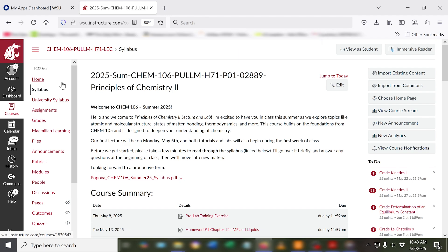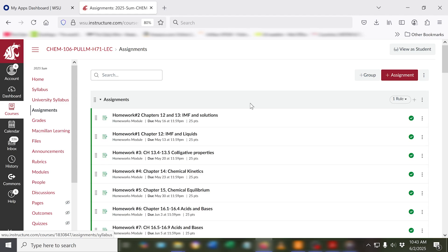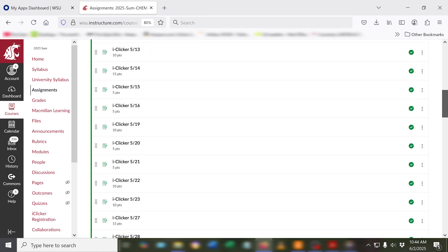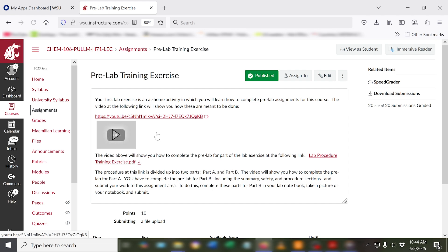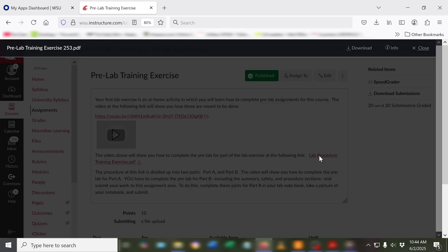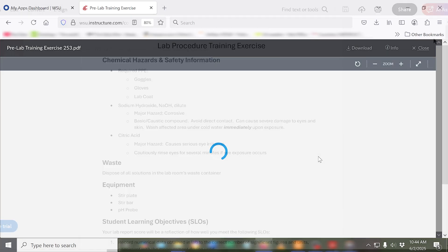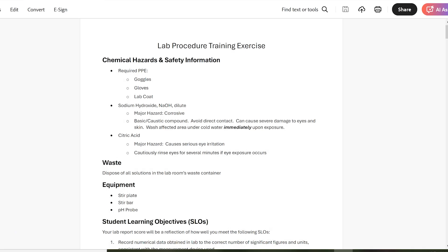You can access these by going into assignments and clicking the link for the experiment you are going to perform. Once you have the assignment open, you'll find a link that will open the background and procedure. Let me take you on a tour of one of these.